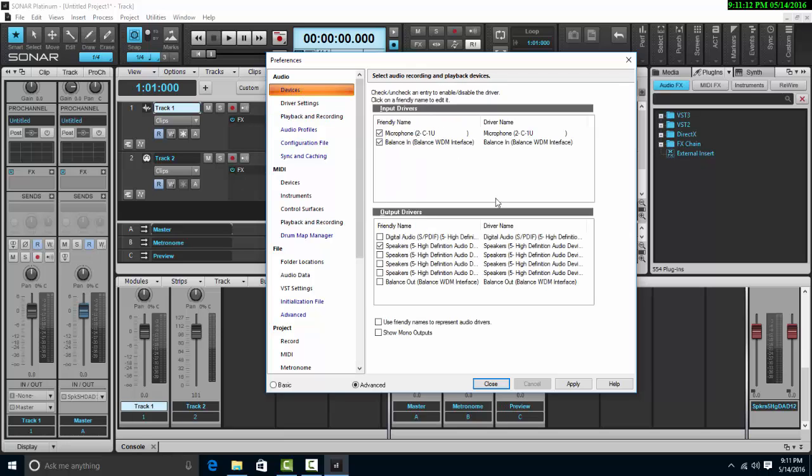So let's have a look at our devices now. We have the balance interface, and we have the Behringer C1U. We can have up to three inputs in this situation.